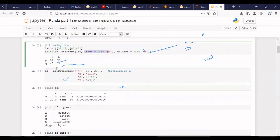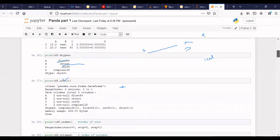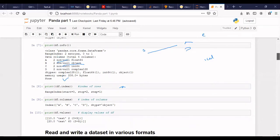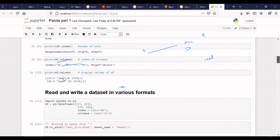In order to print what is stored in this data frame, we can use the print function. To check the data types we can use data dot dtypes function. If you want to check the inputs of the data frame — like how many rows and how many columns — you can check using data frame dot info function. Then similarly, we can use data frame dot index to see how many rows are there, data frame dot columns to check how many columns, and data frame dot values to display what values are there in the data frame.